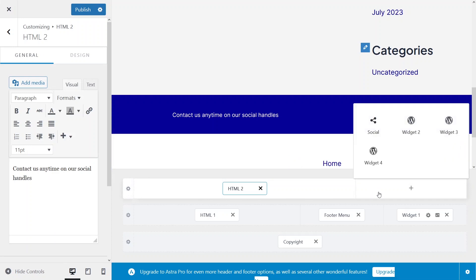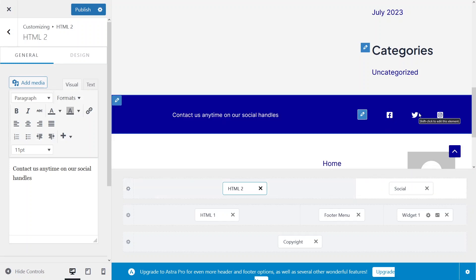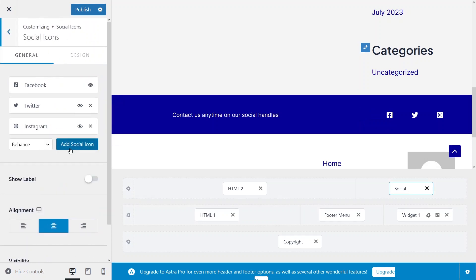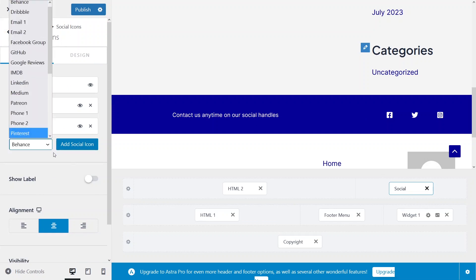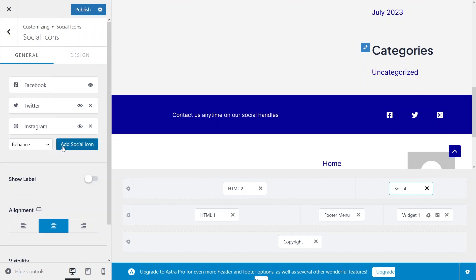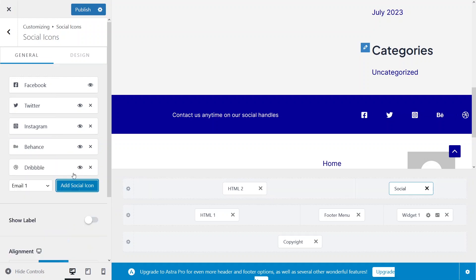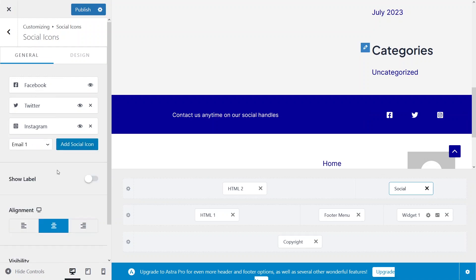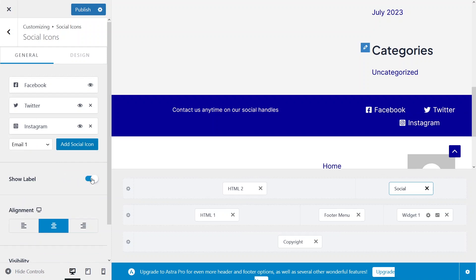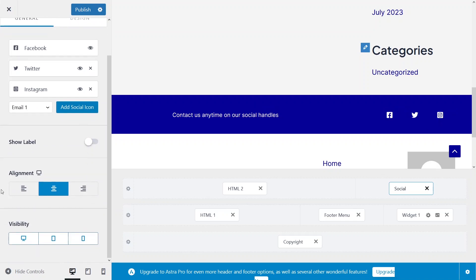I'll also add social icons — just click on the Social option and it adds the icons. To edit them, click on the social widget. You can add more social icons by clicking Add Social Icon and choosing the platform. For example, I can add Behance. I'll stick with three social icons and disable the labels since they don't look great, and set the alignment.